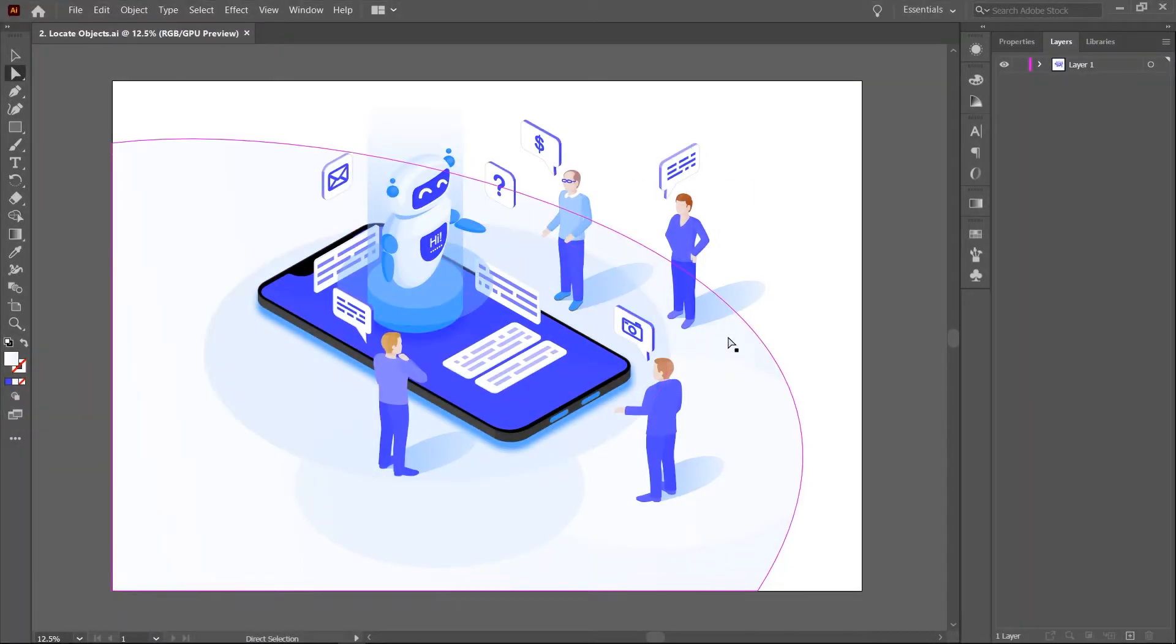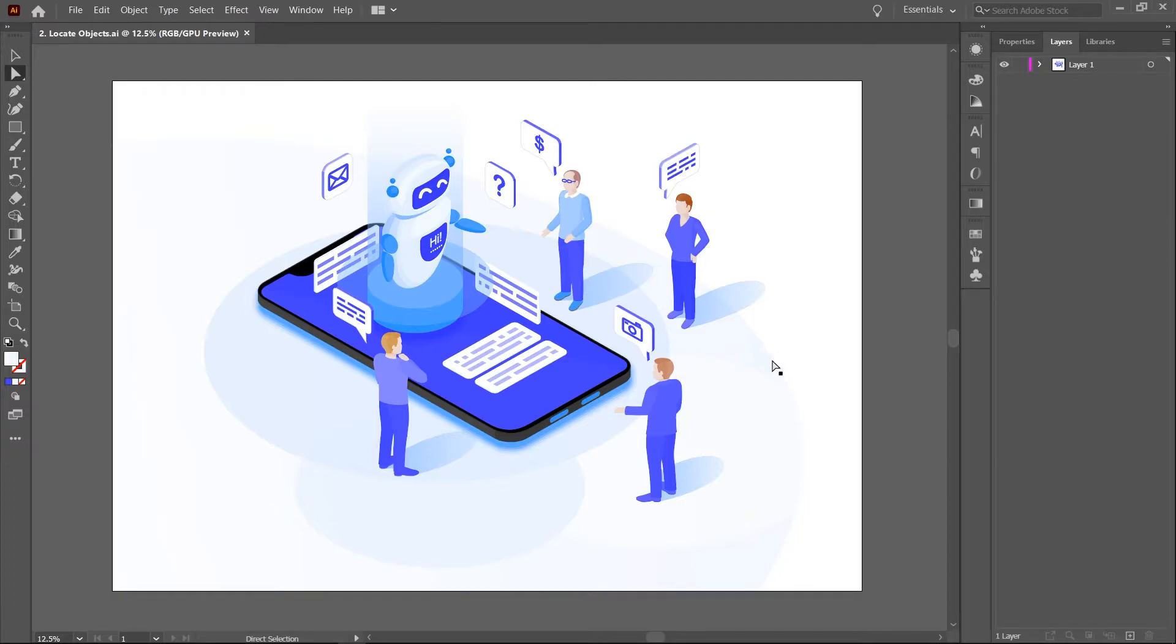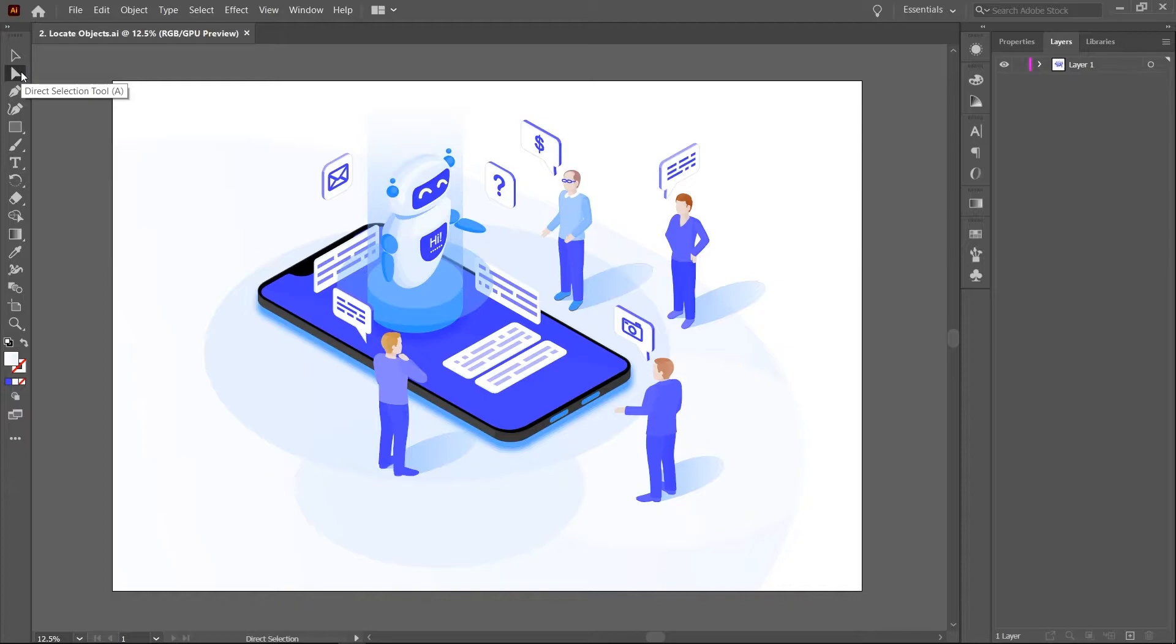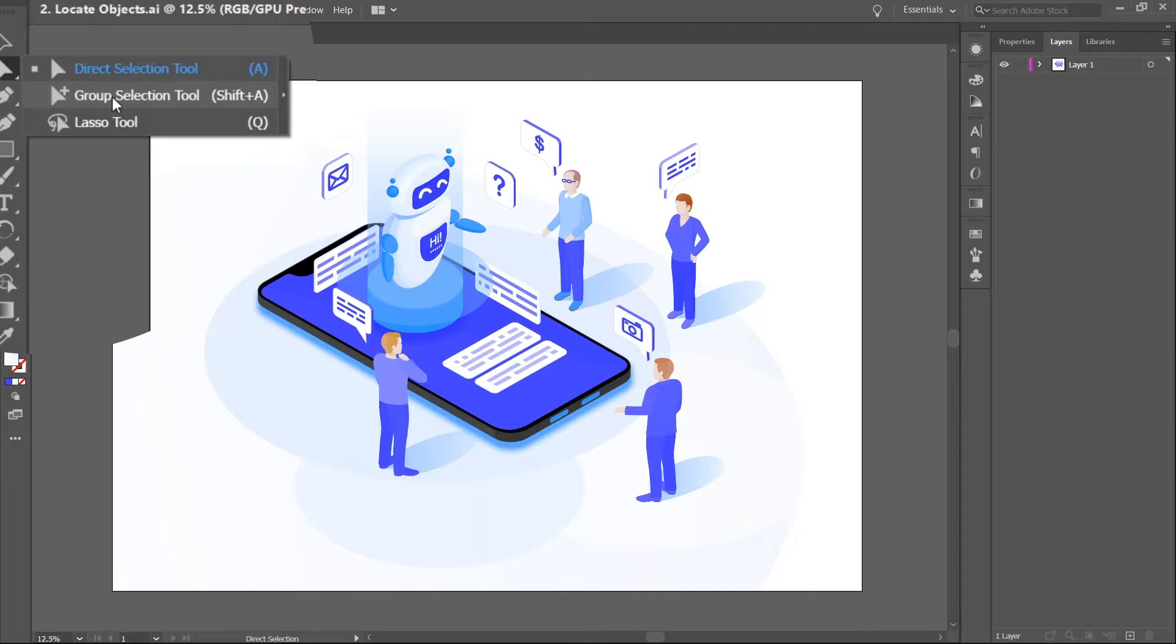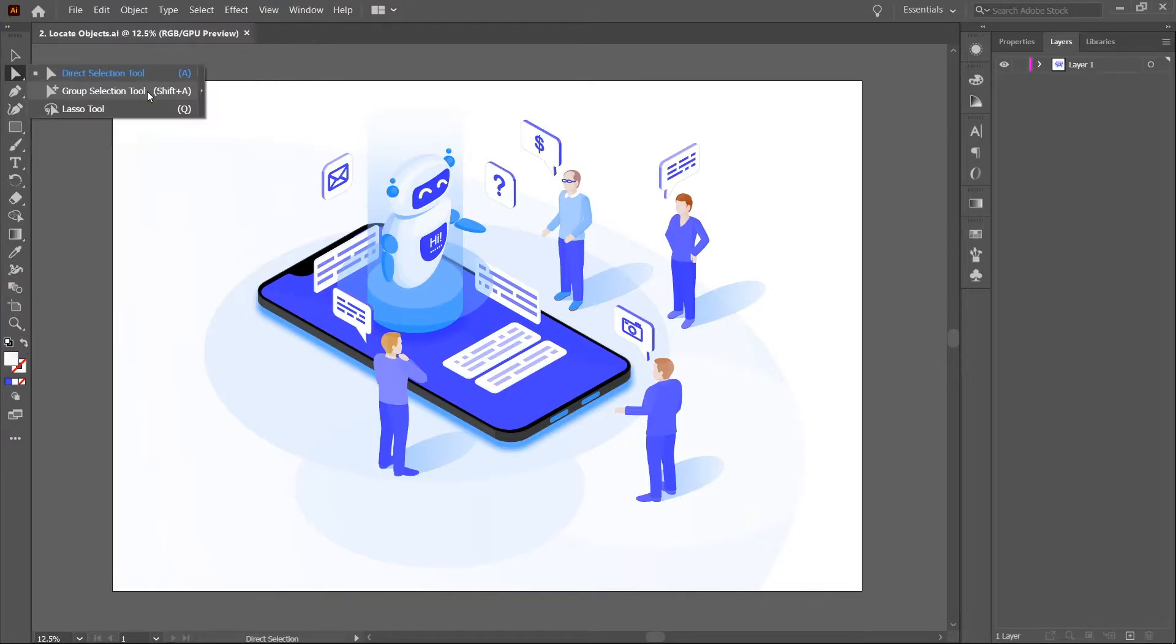Here, I have an artwork on the artboard consisting of a good number of objects. I'll choose the group selection tool. Not the direct selection tool but the group selection tool. This tool is useful here because it allows you to select individual shapes regardless of whether they belong in a group, clipping mask or compound path. I find that I use it quite often so I have it mapped to Shift A on my keyboard.